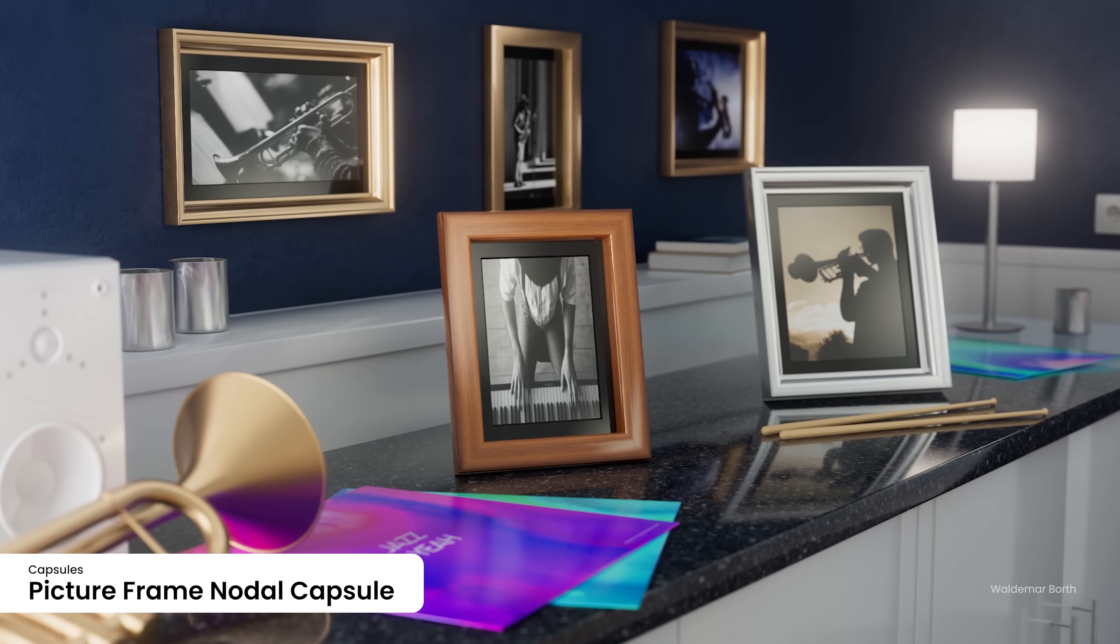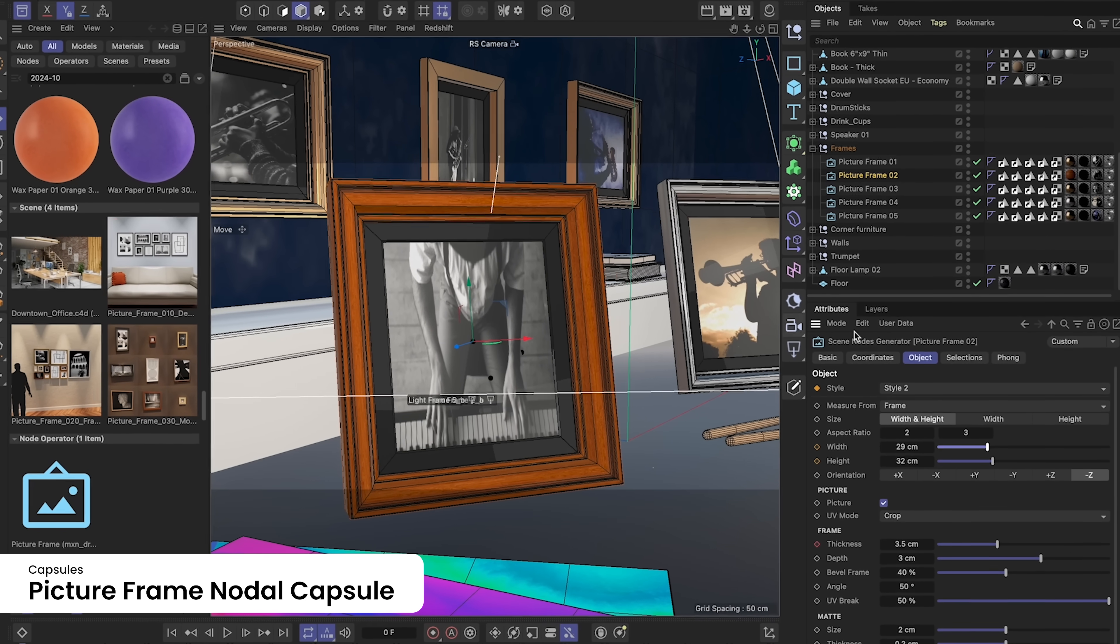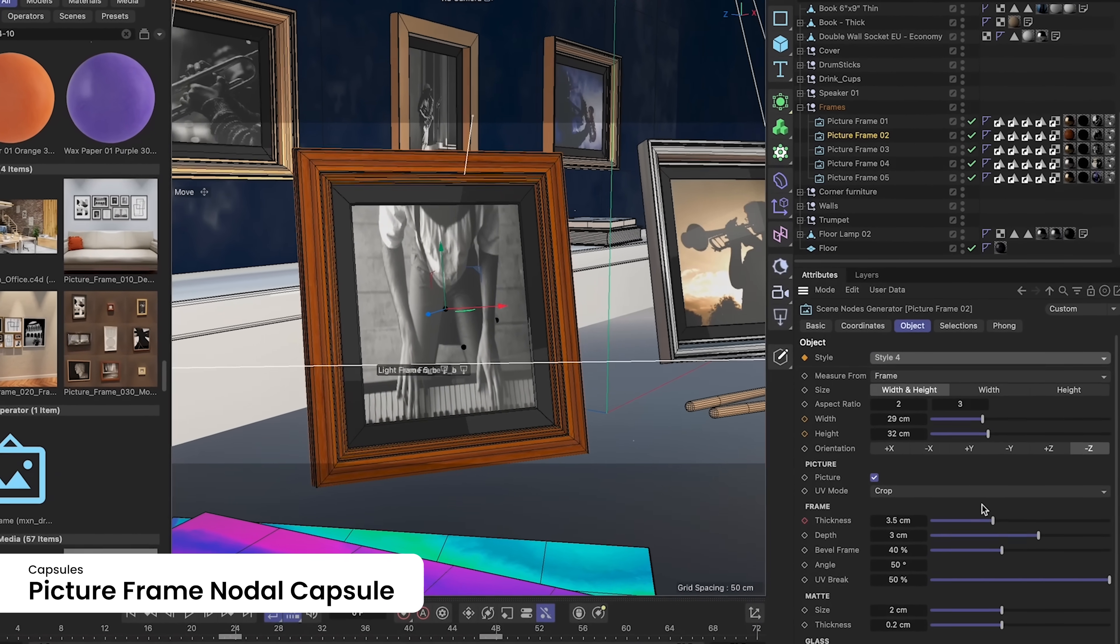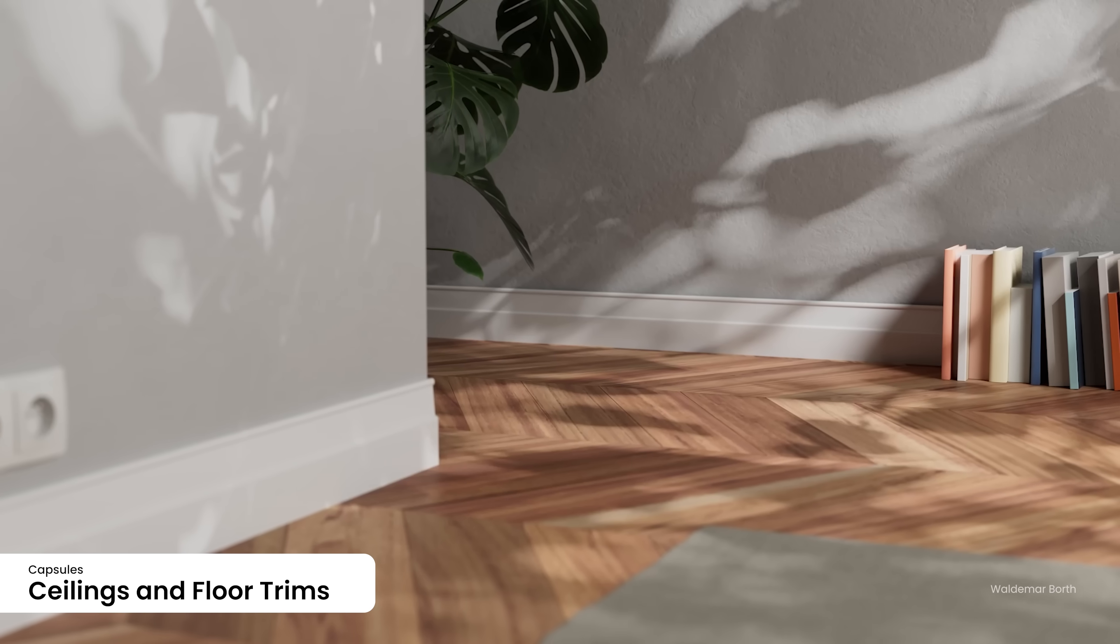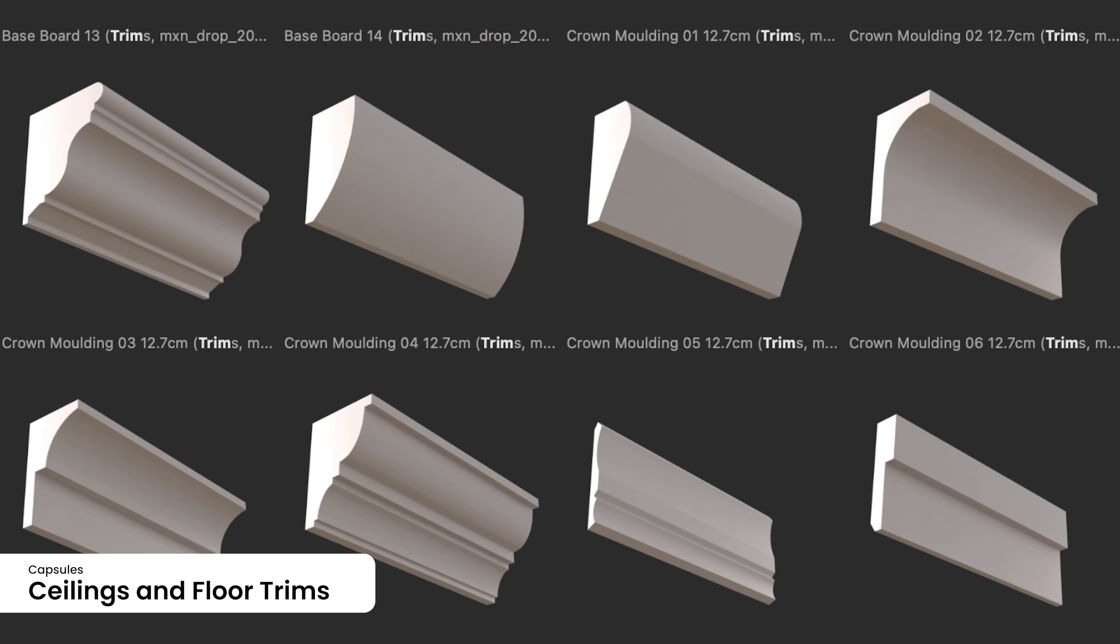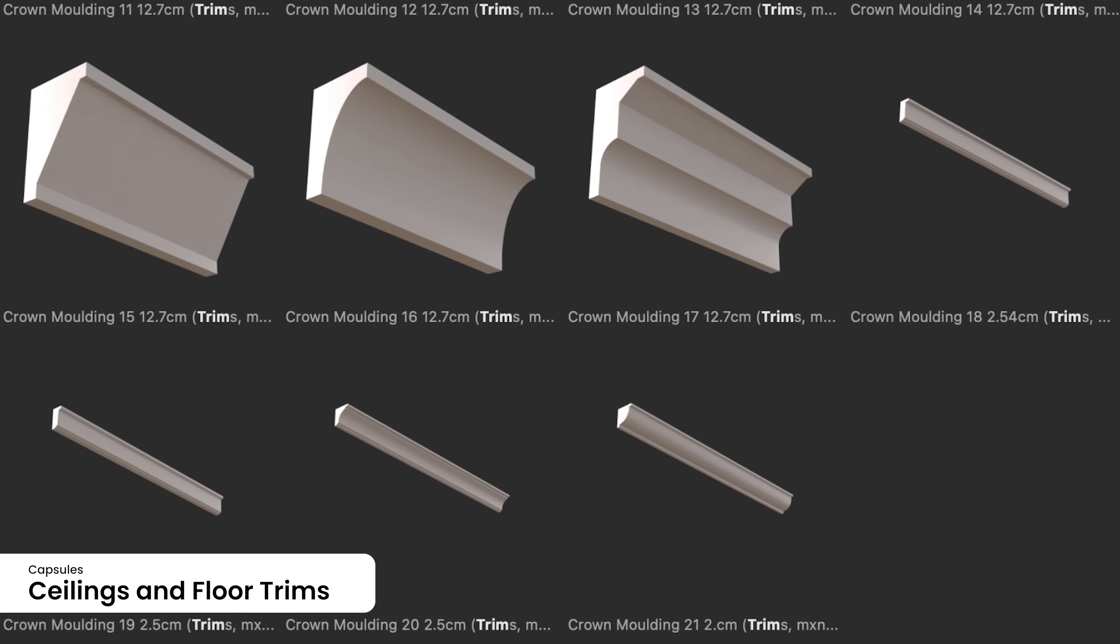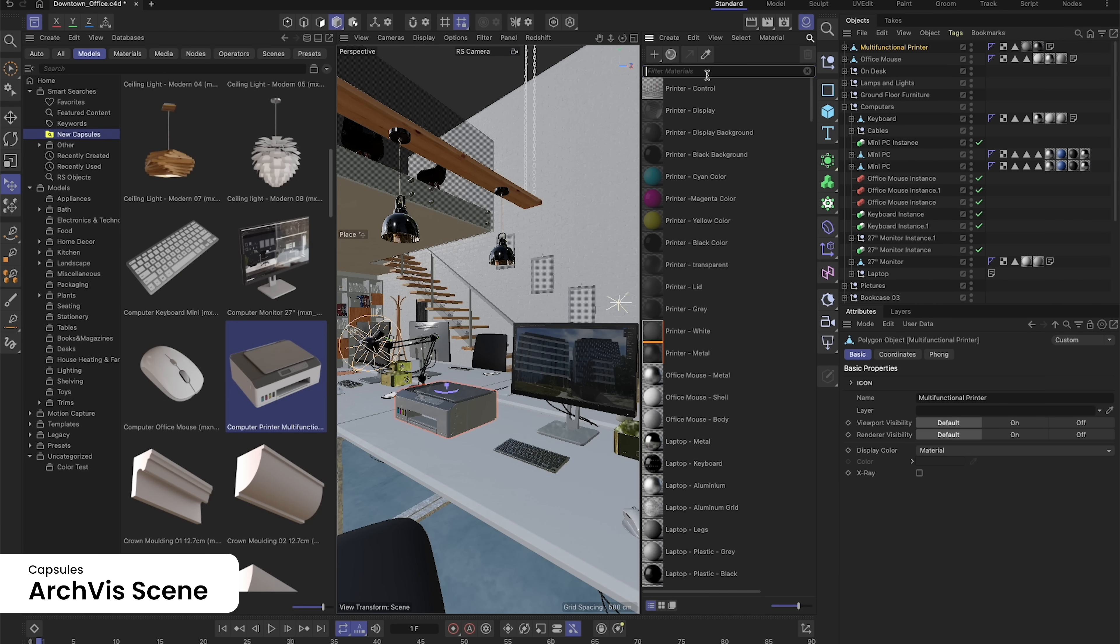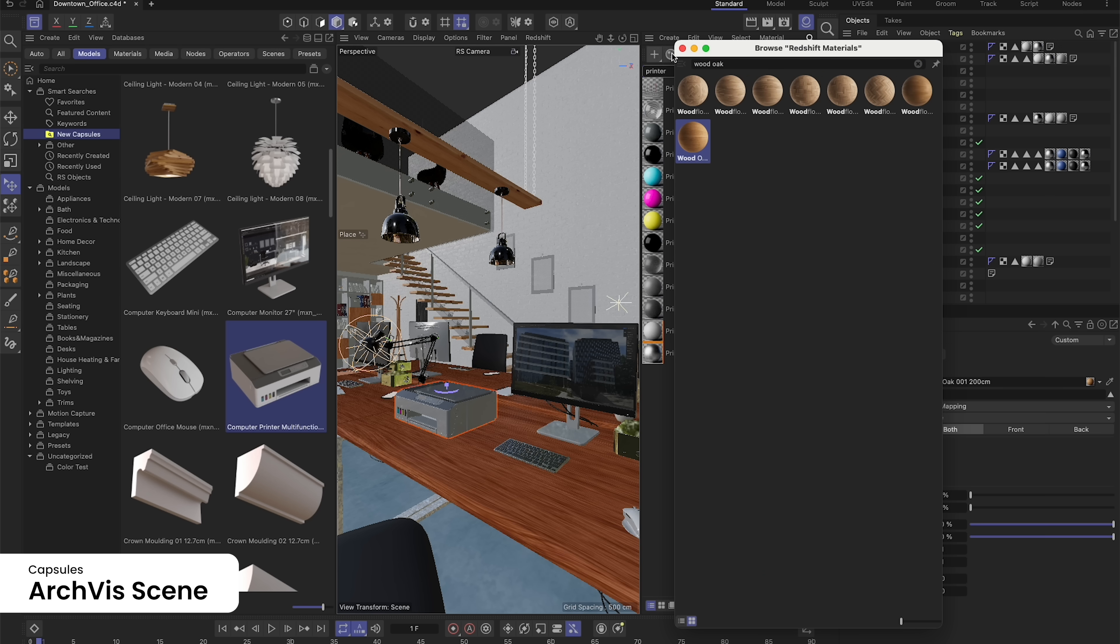The new Picture Frame Nodal Capsule from Rocket Lasso allows you to procedurally generate a frame in a variety of styles based on the aspect ratio of your image. Anyone who needs to render interiors will appreciate our collections of ceiling and floor trims. Baseboards and crown molding add those little details that make your renders feel complete. You can also explore a new ArchViz scene created by Pavel Zak that lets you see our new collection of office furniture and electronics in a render-ready project file.